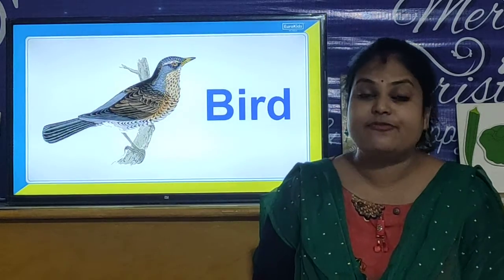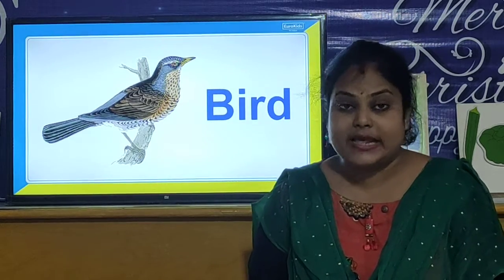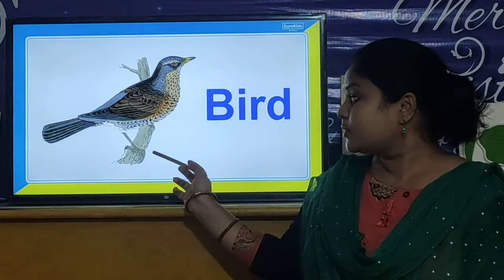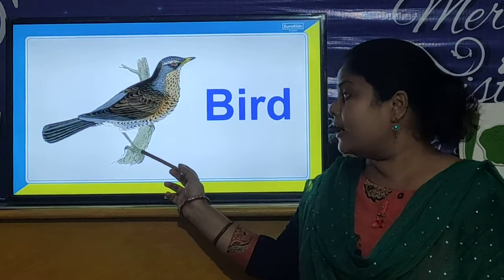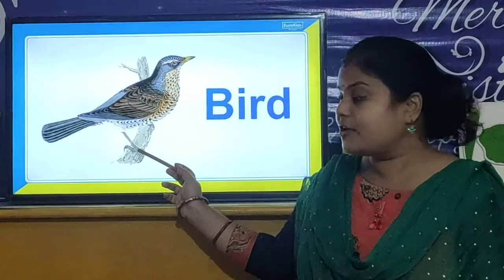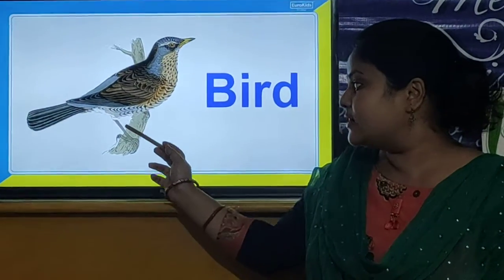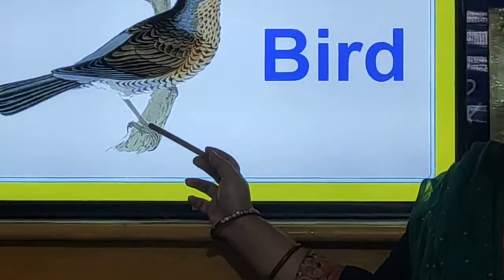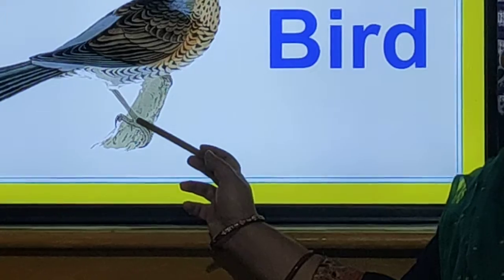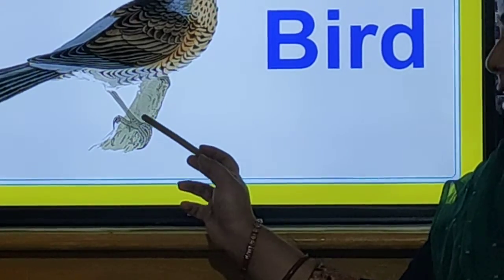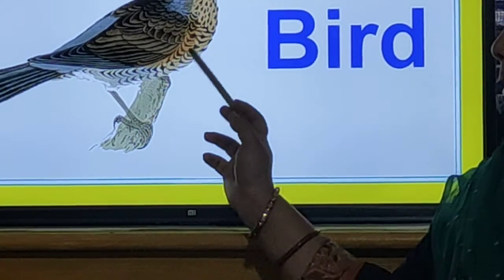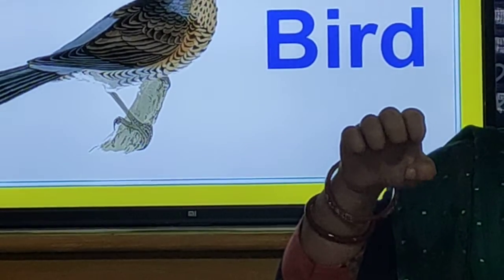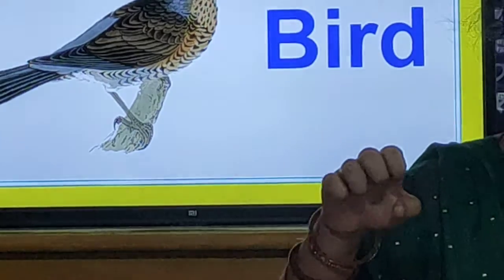So children, they have feet that help them to hold the branches of a tree. The bird has two legs. The two legs help the bird to hold the branches of a tree.